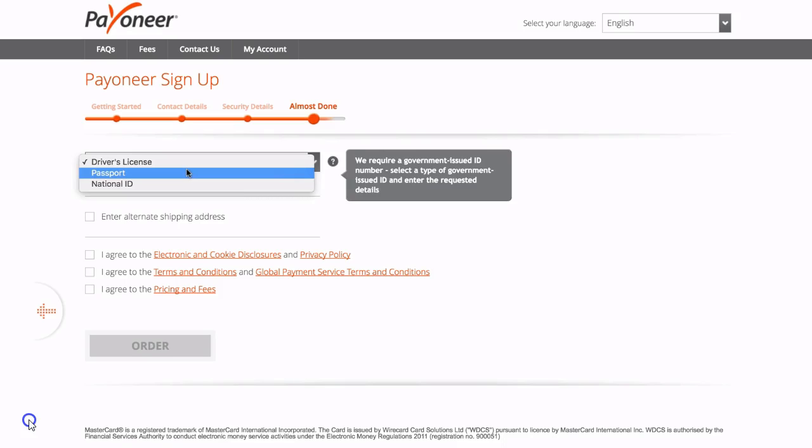If you want your Payoneer account details to be sent to a different address than the address you have already given, then click on the box where it says enter alternative shipping address and you can enter another address for your Payoneer account details to be sent to.